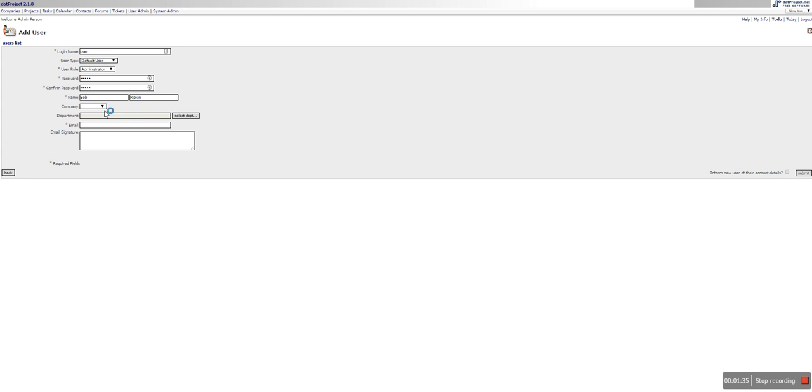Okay it just says anything. And the company we made previously was called Fred's Pizza and there is no department. We have not set up any departments yet. That will be in a future video.